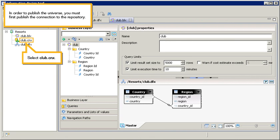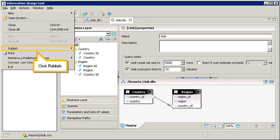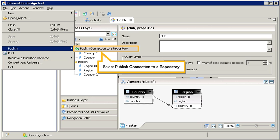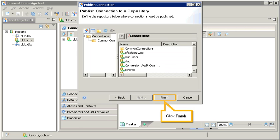In order to publish the universe, you must first publish the connection to the repository. Select the ClubCNX file. Click File. Click Publish. Select Publish connection to a repository. Type password, and then click Connect. Click Finish.